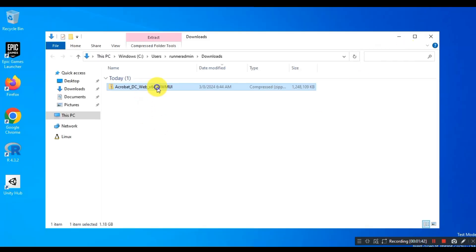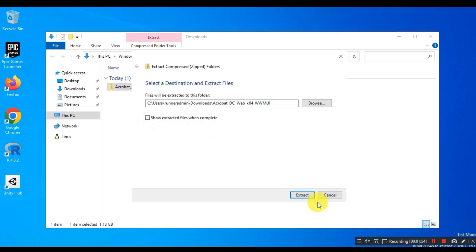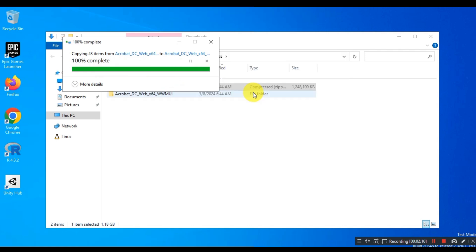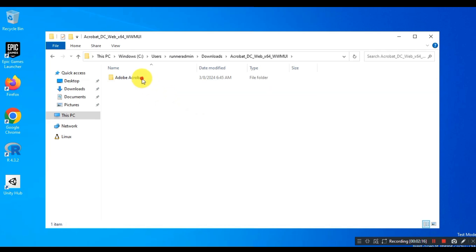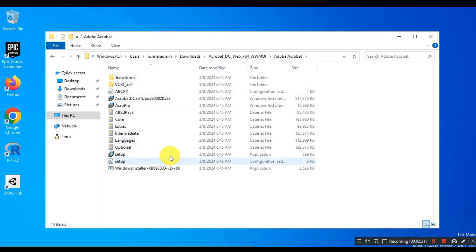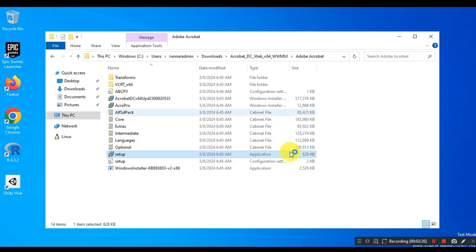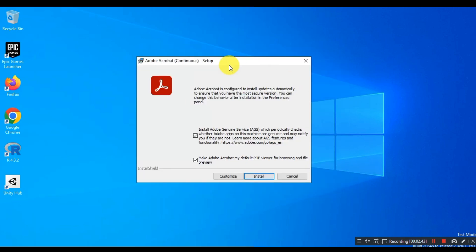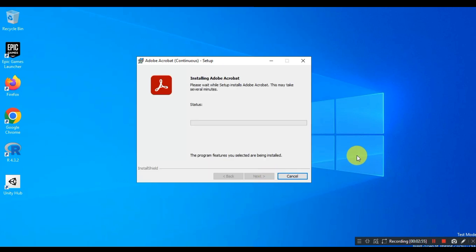When the download is complete, extract the .zip file. Then run the setup file to begin the installation. I will suggest you to uncheck the option 'Install Adobe Genuine Service.' Now wait for the installation to complete.